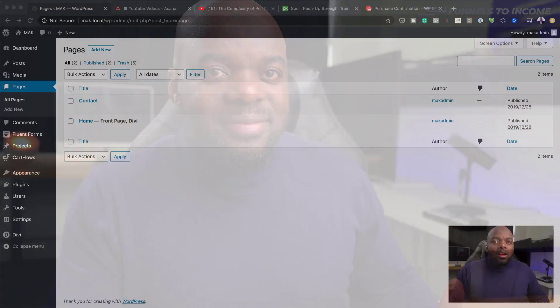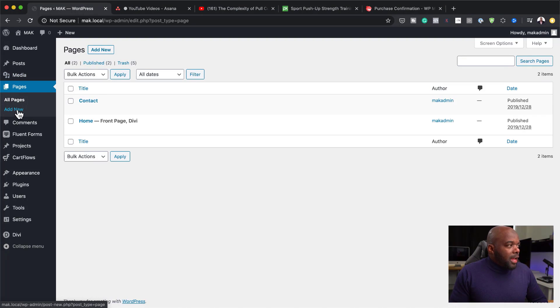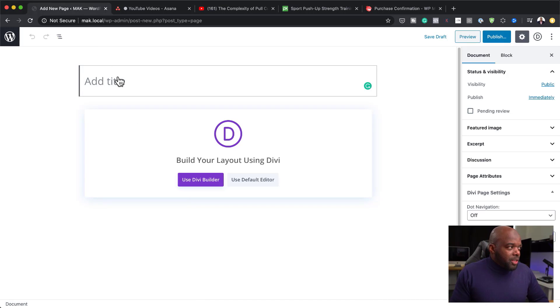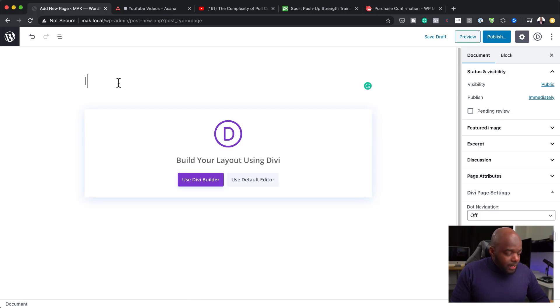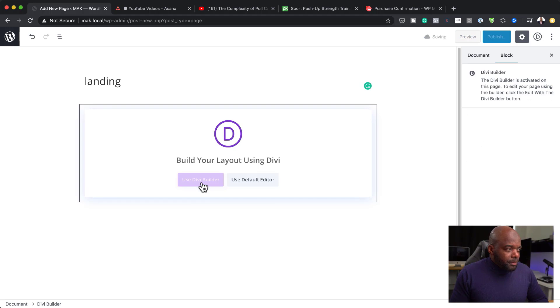Without wasting a lot of time, let's dive in. The very first thing we need to do is create a brand new page. I'll come over here, click on Pages, then Add New. I'm going to call mine Landing — in your case it can be whatever you like. The next step is to build this using the Visual Builder, so I'll click Use Builder.